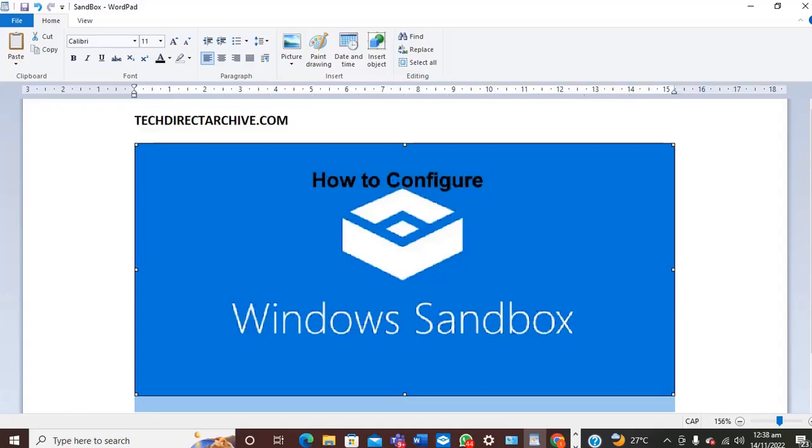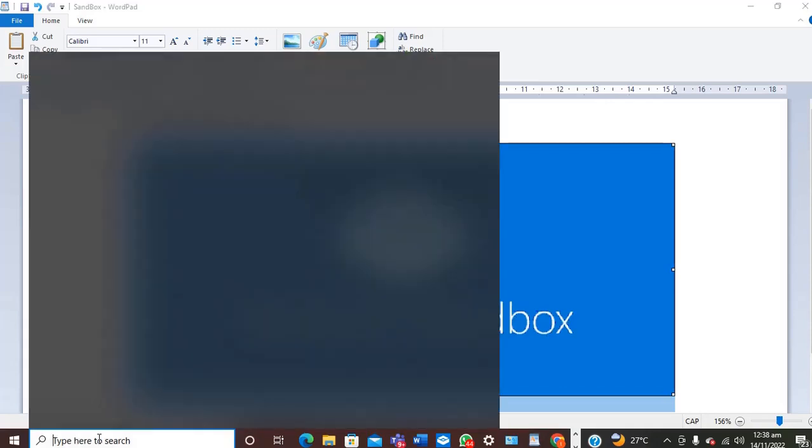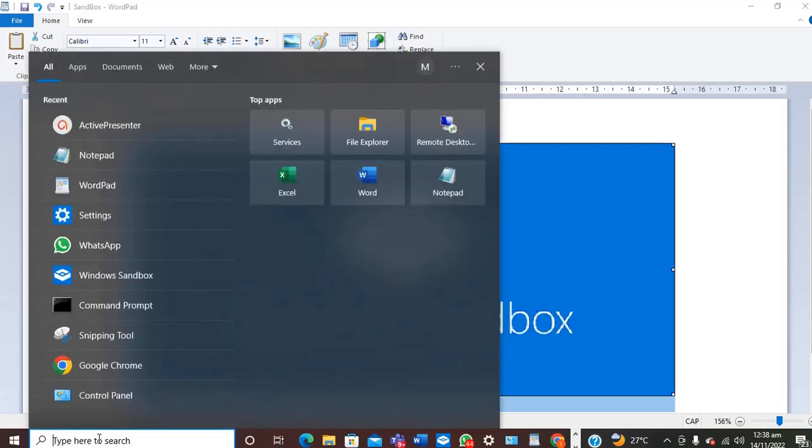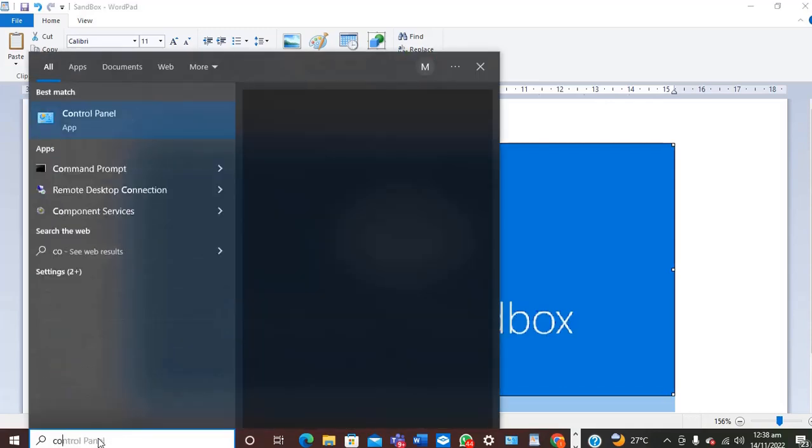Hi, this video is brought to you by TechDirector.com. In this video, I'll be showing you how to configure Windows Sandbox. The first thing is to go into your Control Panel.